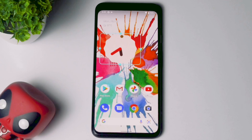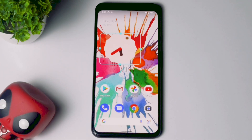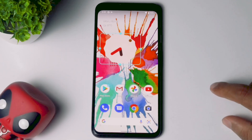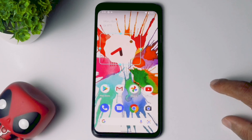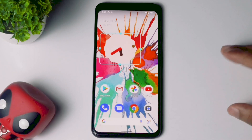Hello guys, welcome back to Good Show Tips. In this video I'm going to talk about how to fix the Android 12 Calendar not working issue and how you can fix it yourself. So let's dive into it.